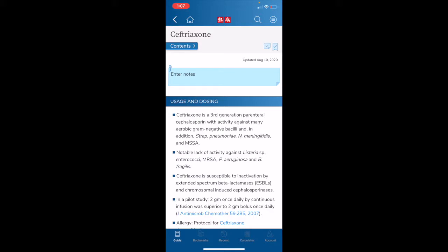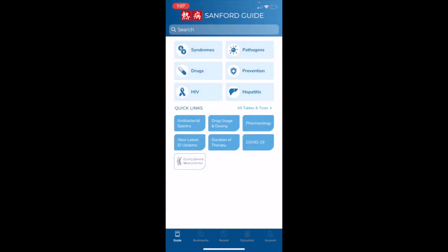Returning to the home screen by hitting the house icon on the top of the screen, you will see that the content is divided into various topics: syndromes, pathogens, drugs, prevention, HIV, and hepatitis. Unlike the Sanford Guide books, in the collection app, most content is organized by topic rather than table.